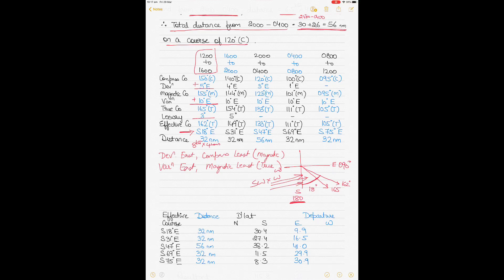Similarly, from 1600 to 2000: deviation East so add — magnetic course is 144°; variation East so add again — true course 154°. With 5° leeway from the same southwesterly direction, the ship is pushed 5° toward east, giving effective course 149°, which equals S31°E. Distance is again 8 knots × 4 hours = 32 nautical miles.